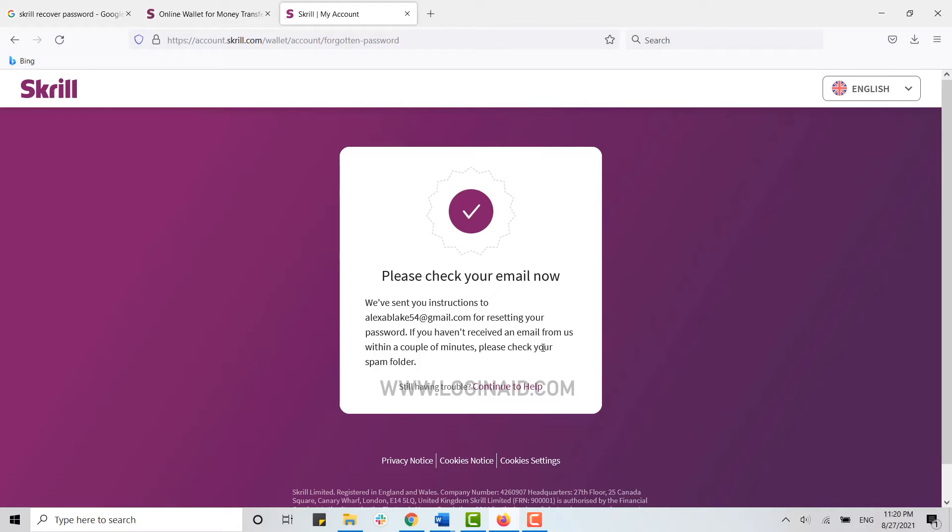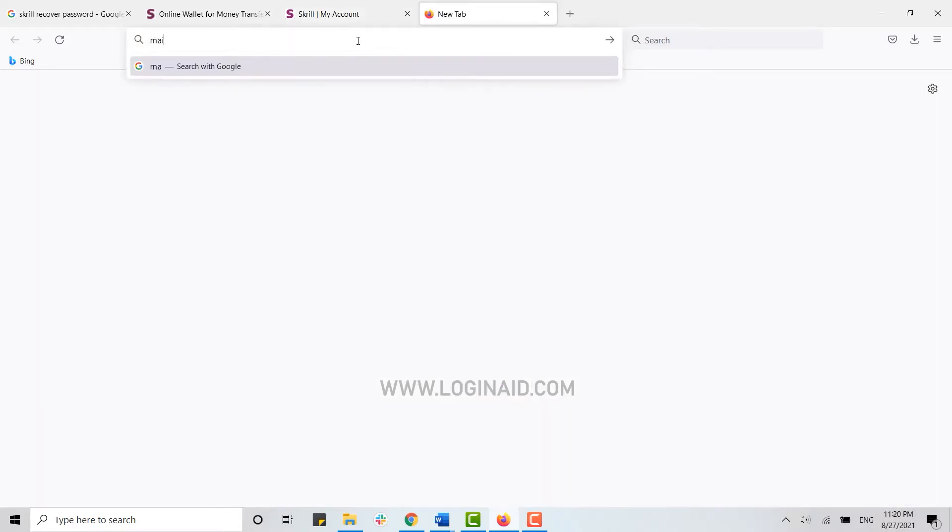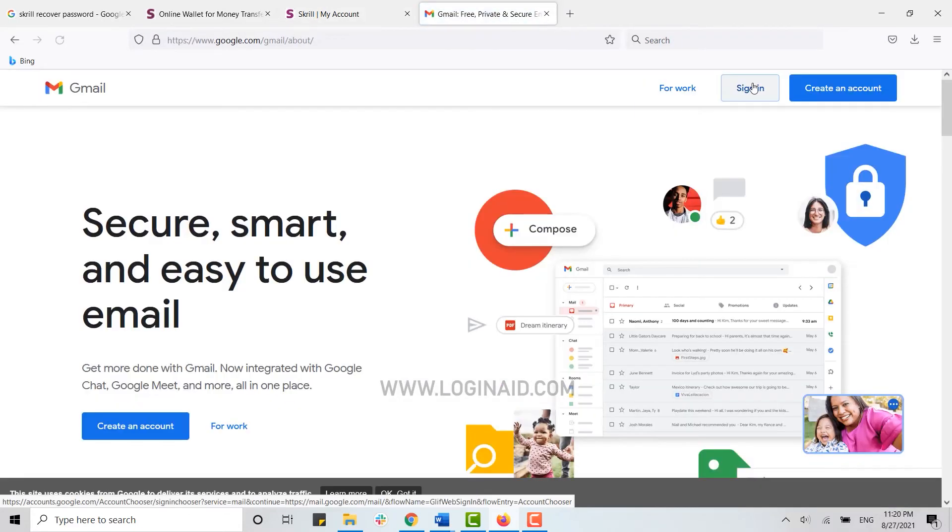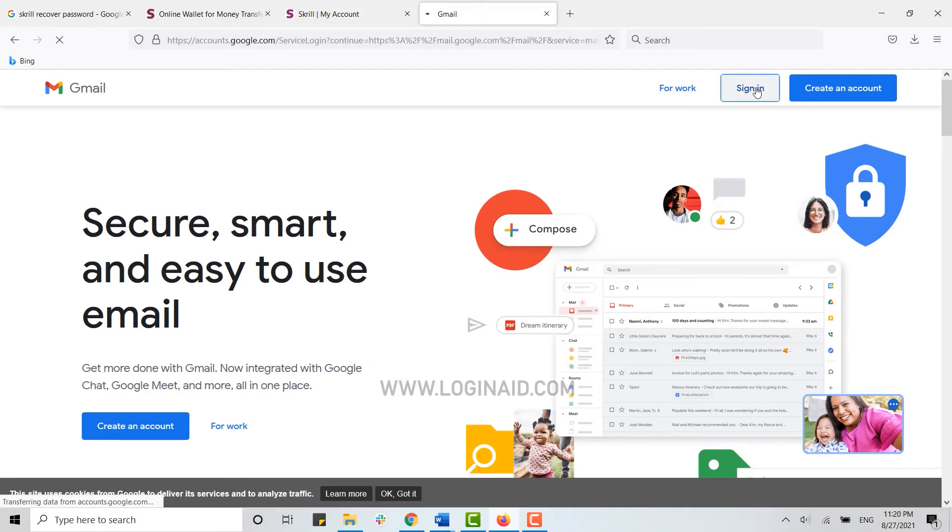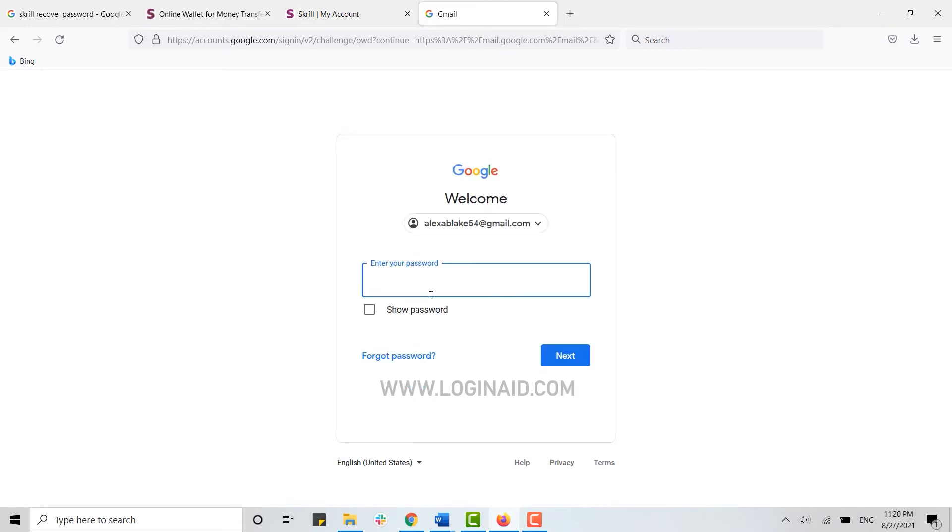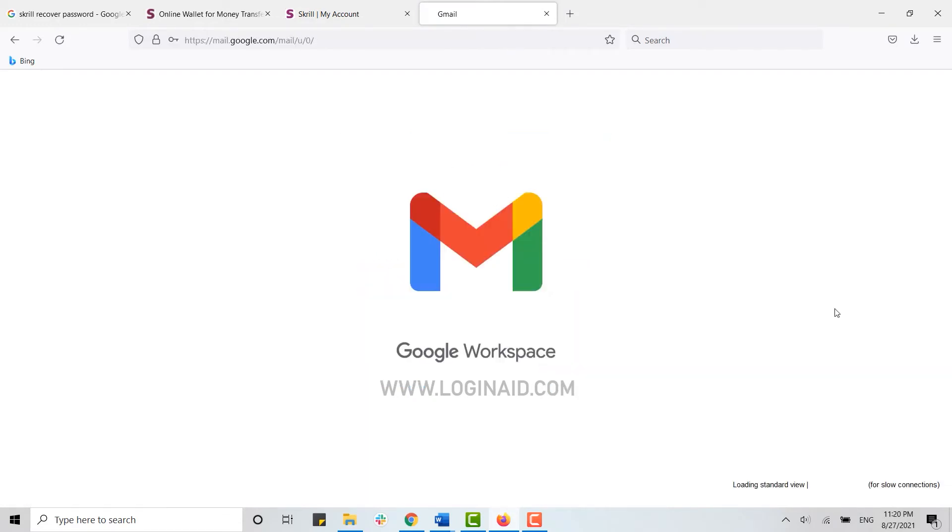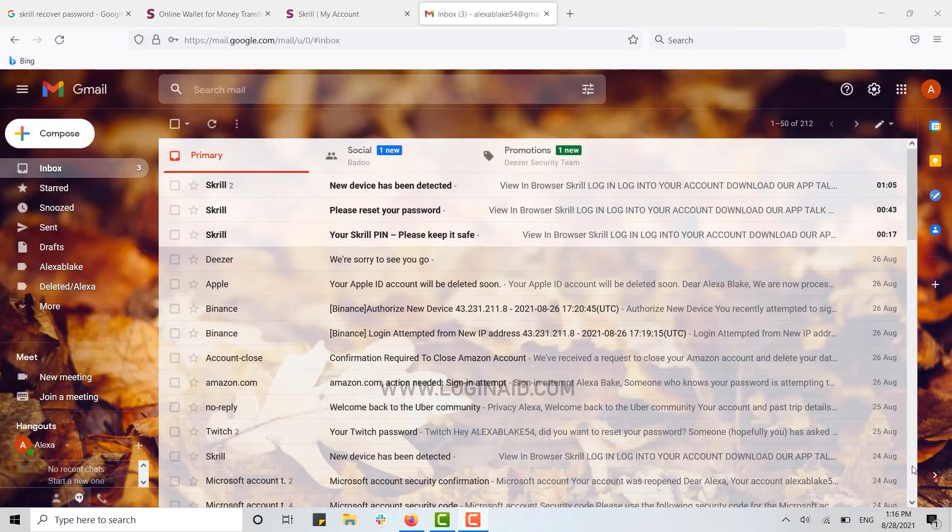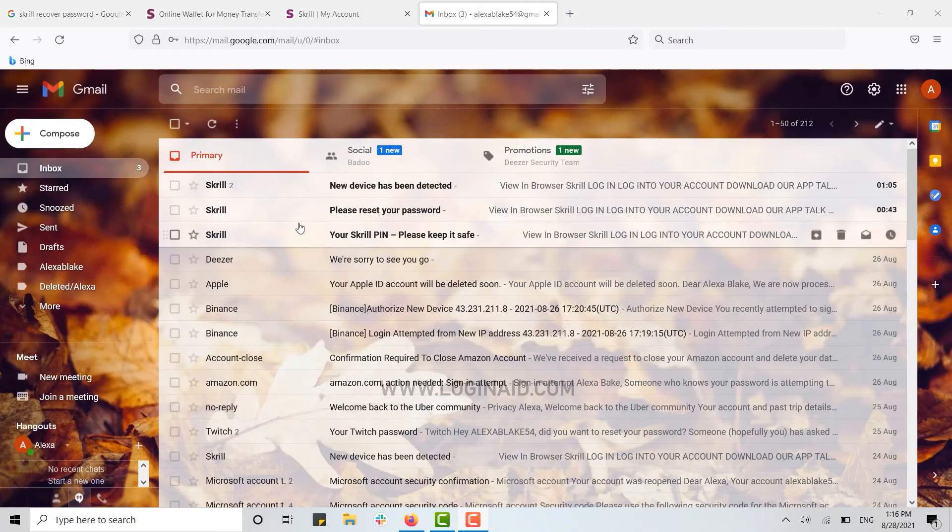Now you will receive an email regarding your password recovery. I'm going to check my mail. Click on Sign In, type in your email address details, click Next, type in your password, and click Next. Here you can see the mail from Skrill for resetting your password.